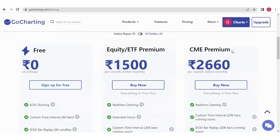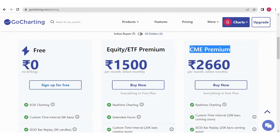I would like to add one more thing. Friends, if you want to get the most accurate Forex data, you should go for the CME Premium plan, because here the data is centralized, unlike other Forex platforms where the data is decentralized.